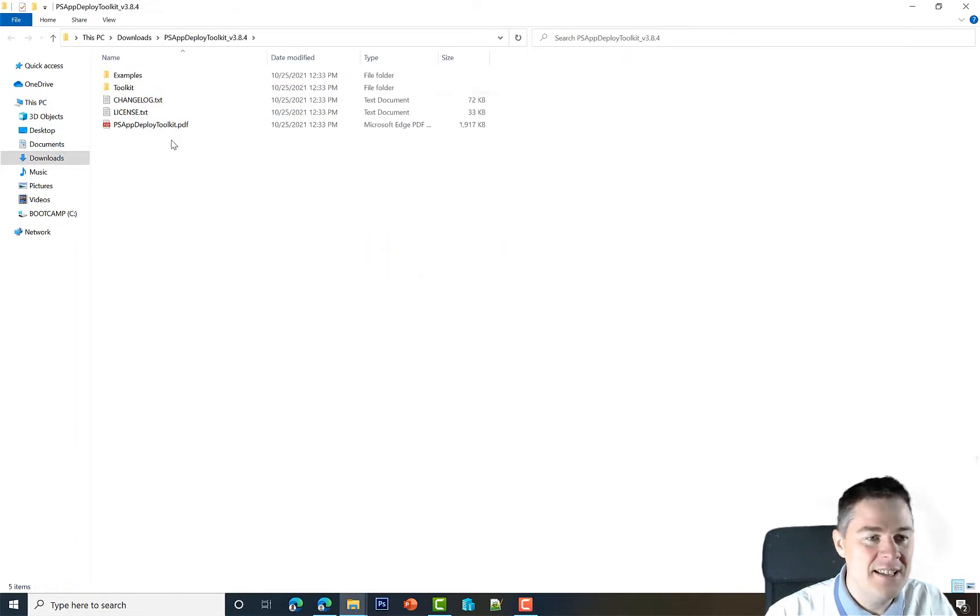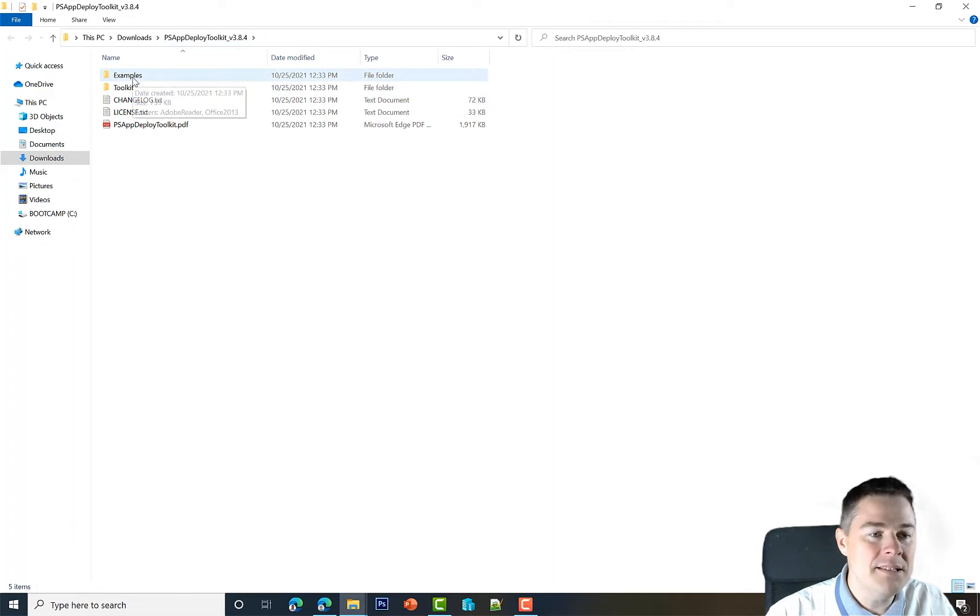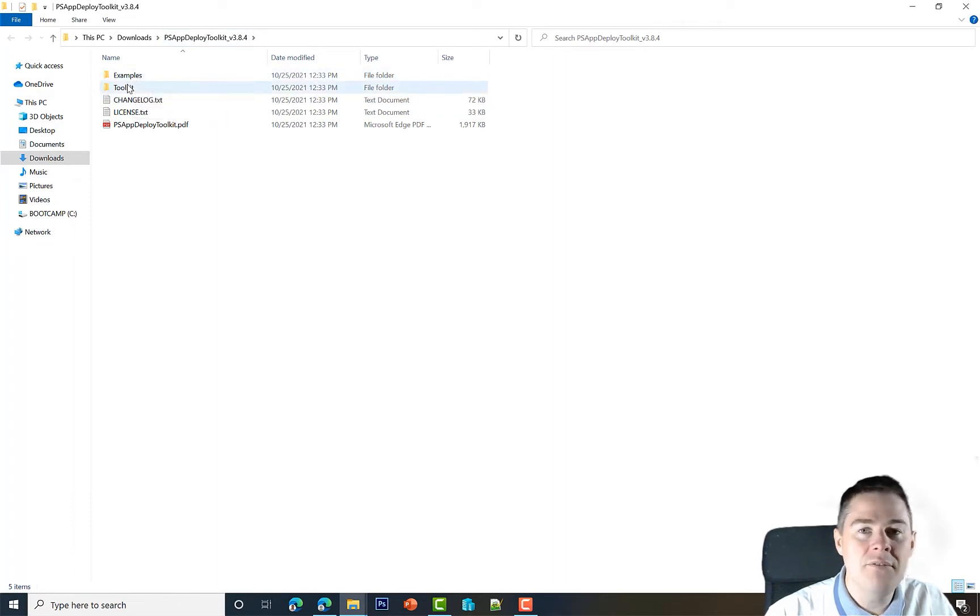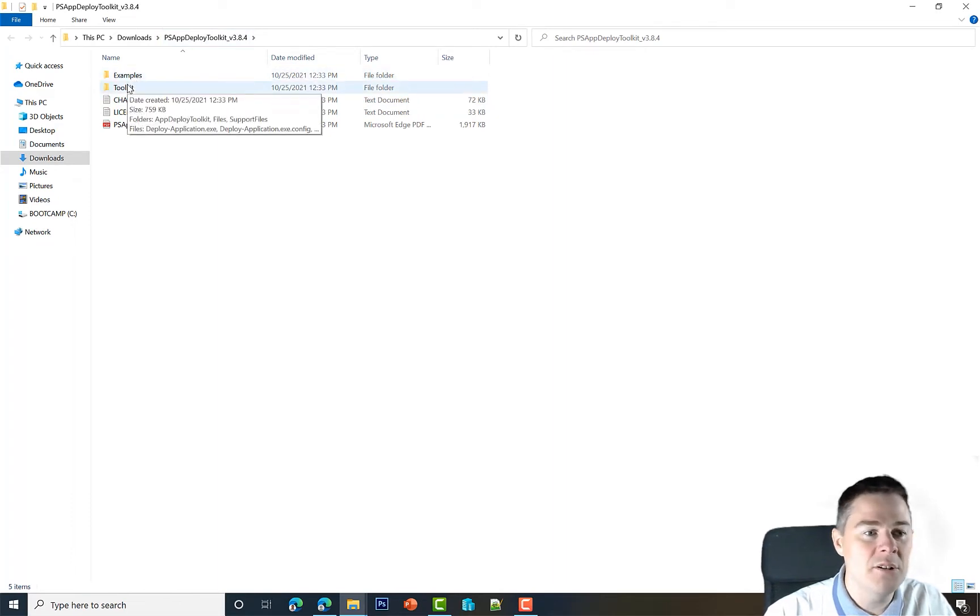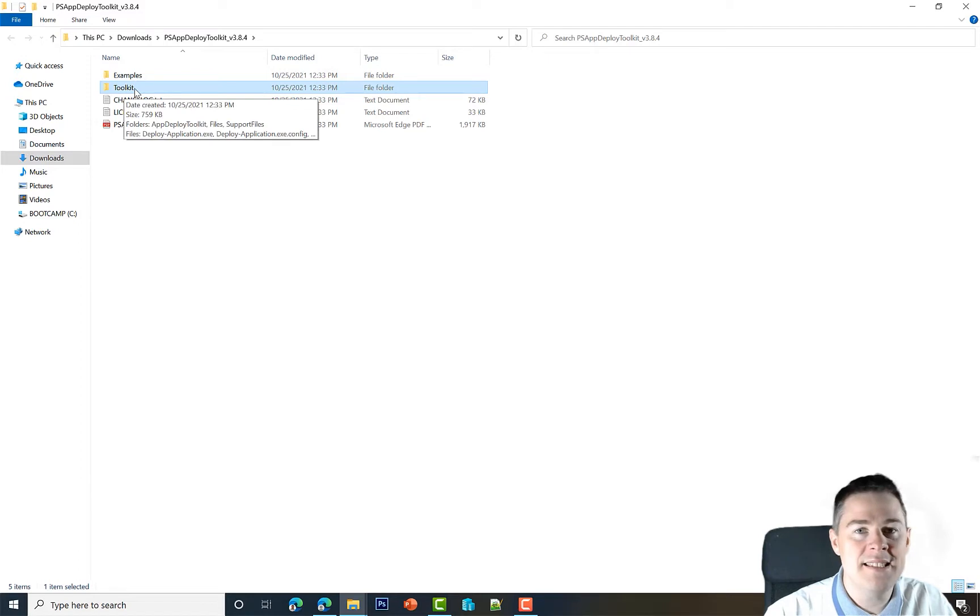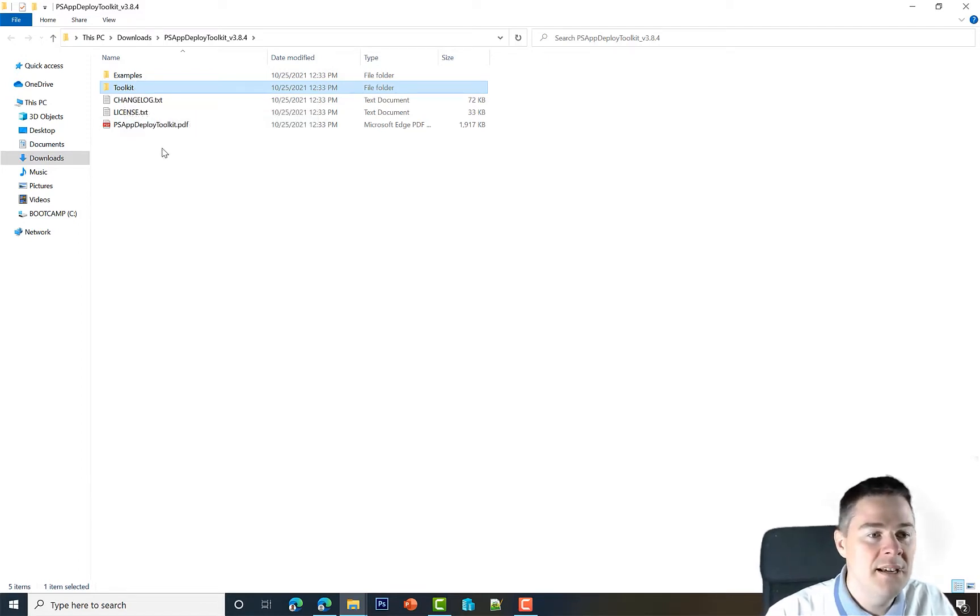We have a lot of folders here. We have examples which could be useful, but the actual files we want to look at are the ones in the toolkit. That's the actual files we're going to use in our package and upload to Intune.